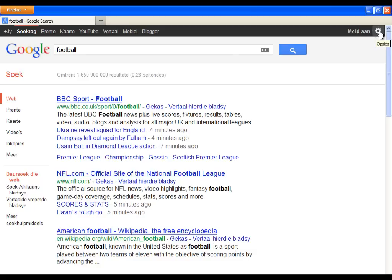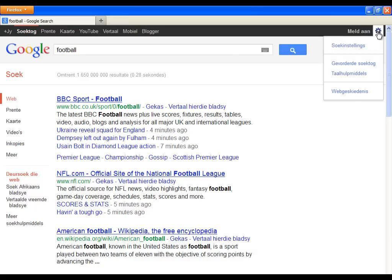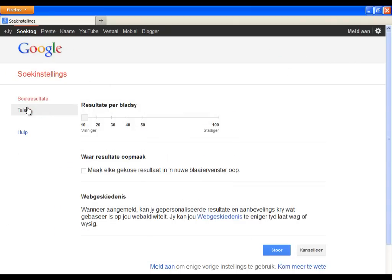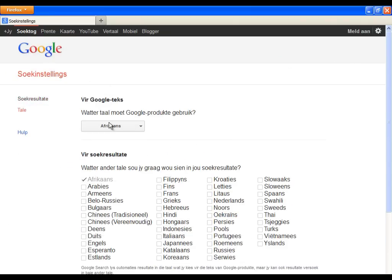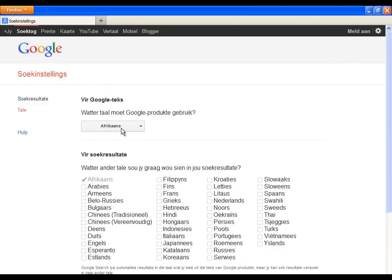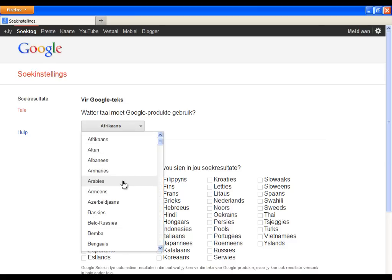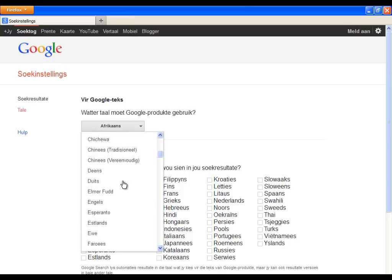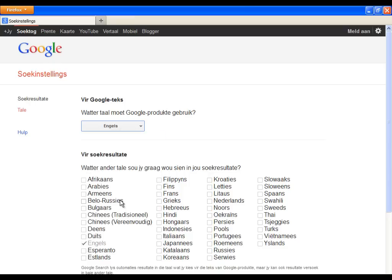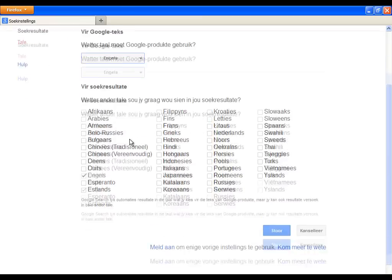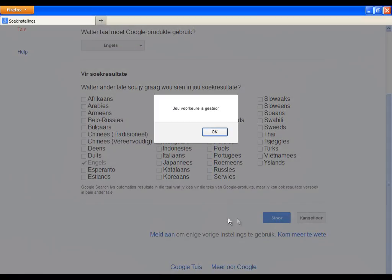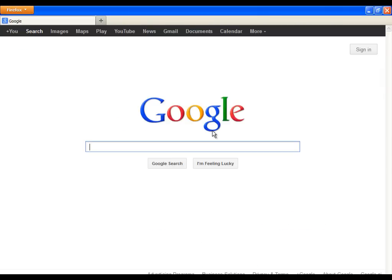Now let's change it to English. Click on the icon in the top right corner and select the first option. Now click on the second option and simply click on the button where it says African. Choose the language you want. Now scroll a little bit down and confirm the changes with the following button. And you are done.